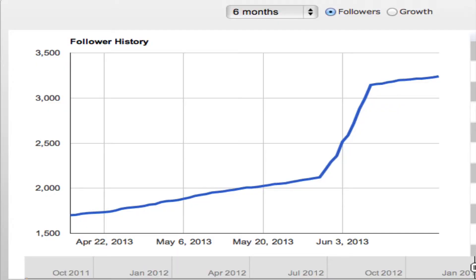Here's a quick screenshot of my follower growth on Google Plus. As you can see, for a brief period of time I was actually added to the hashtag SUL — Suggested User List — for a couple of different topics, and I gained about a thousand followers in a little less than a week.